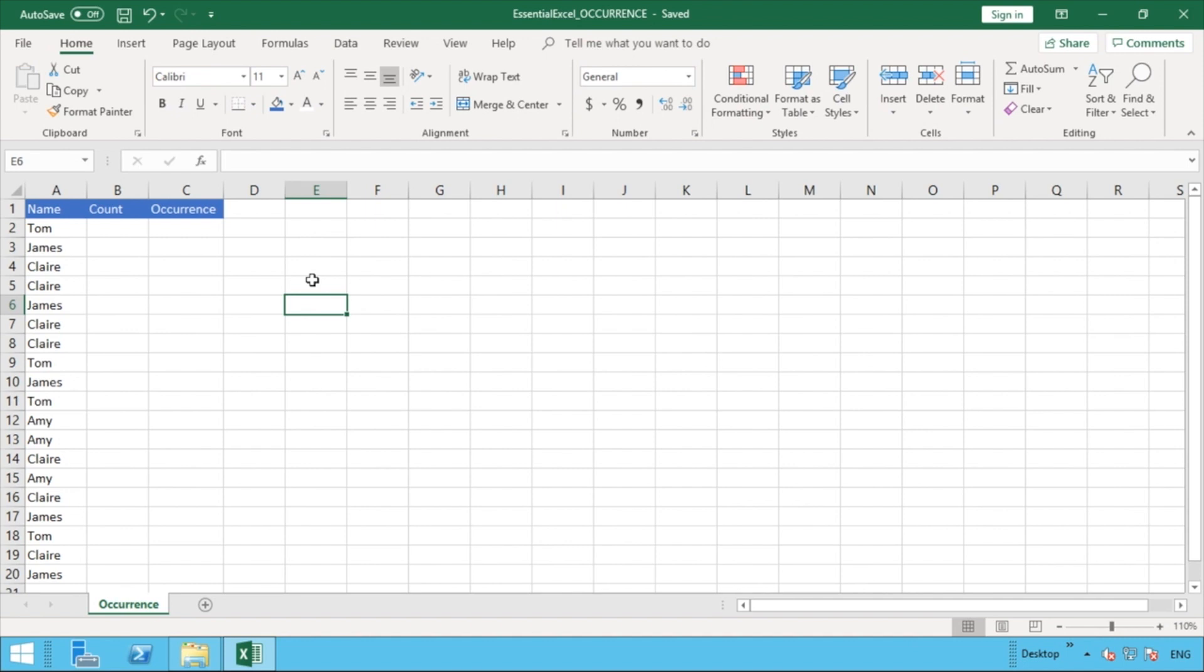Hey everyone and welcome back to another video. In this video we're going to be looking at how you can use the COUNTIF formula to identify the number of occurrences and the occurrence number of an item or a number that's appearing in the list. We're going to be using the COUNTIF function.